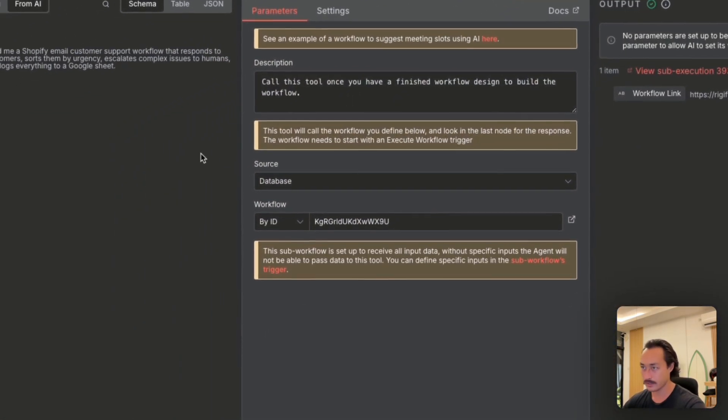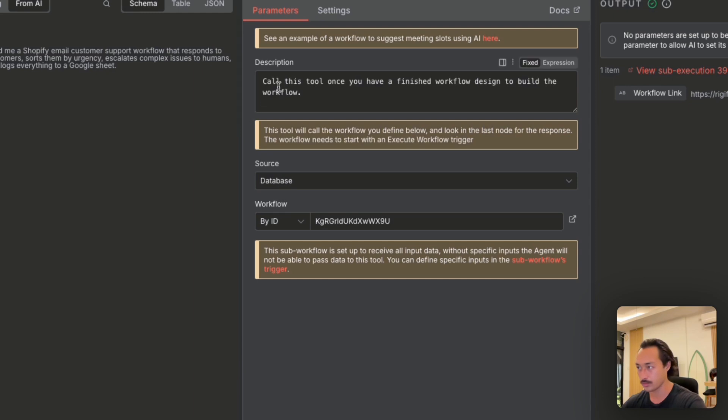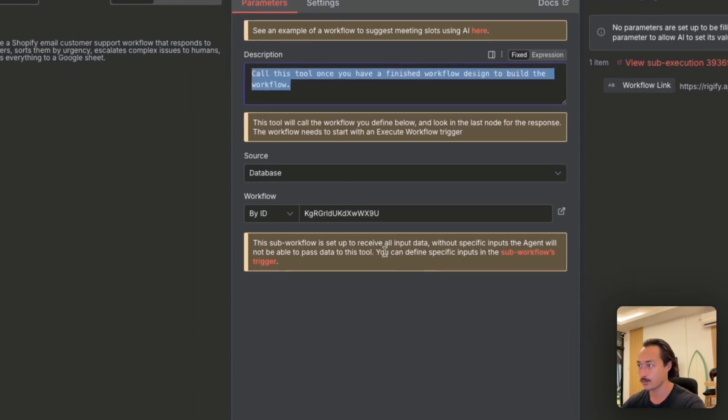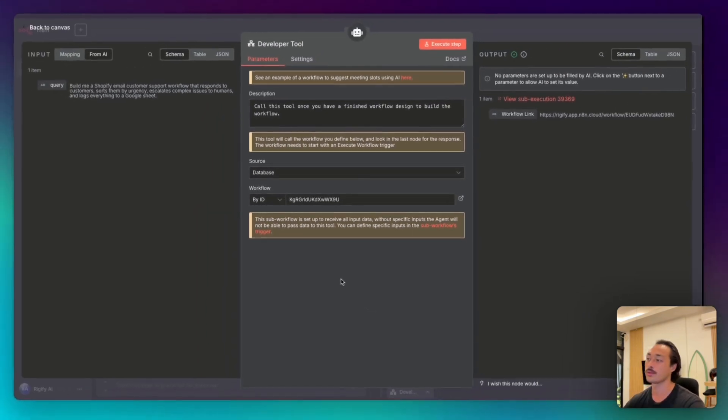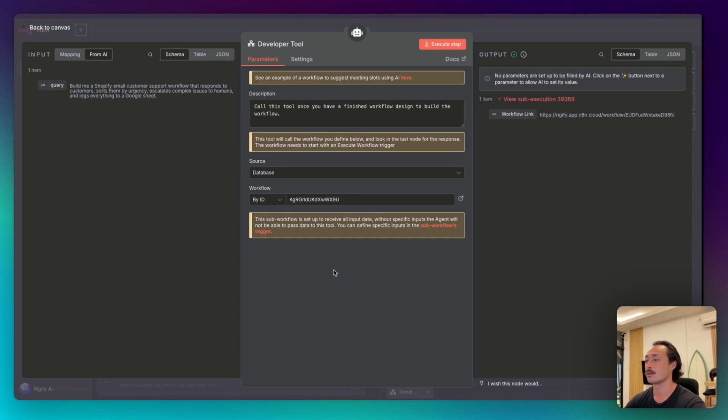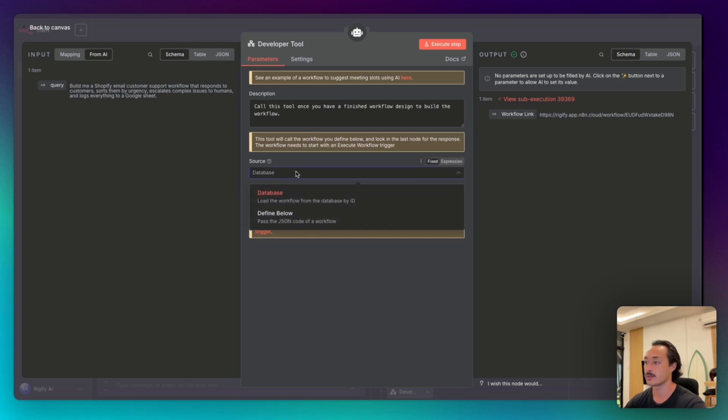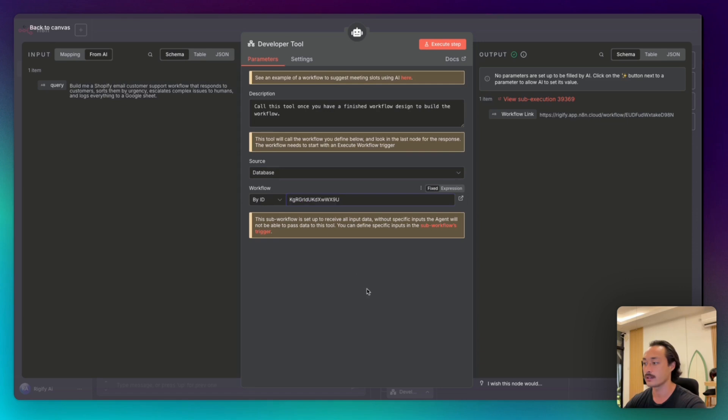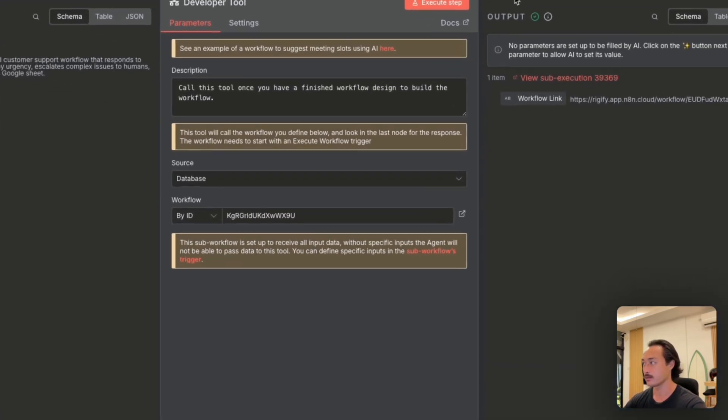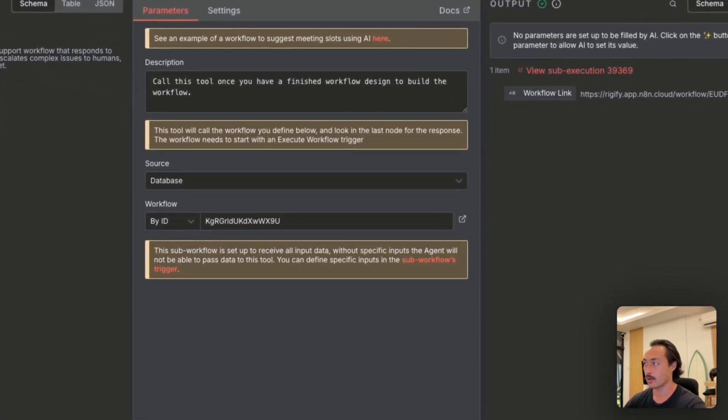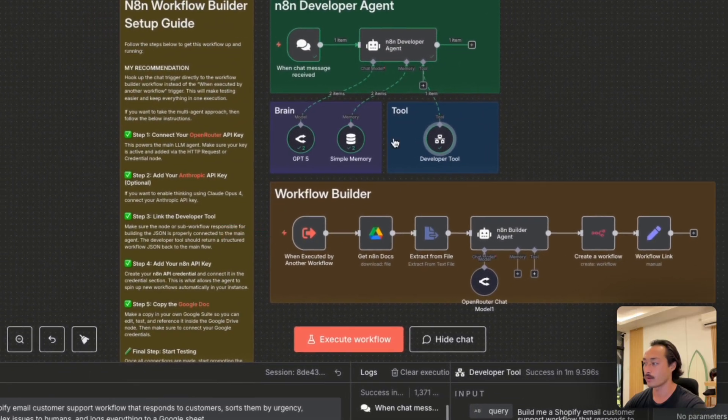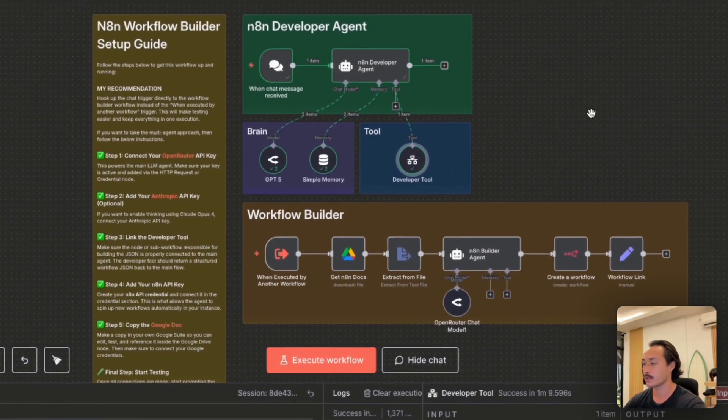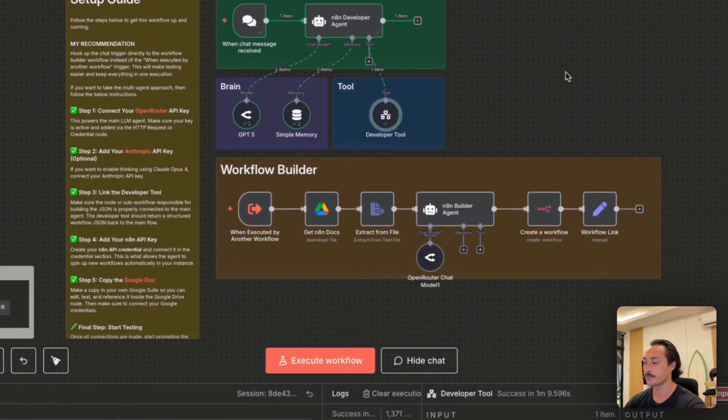And then we have the developer tool. Inside this developer tool, we just gave a brief description saying call this tool once you have a finished workflow design to build the workflow. And then we selected the source to be the database and the workflow ID can be grabbed from up top here, because we're calling into the same sub workflow as what we see here.